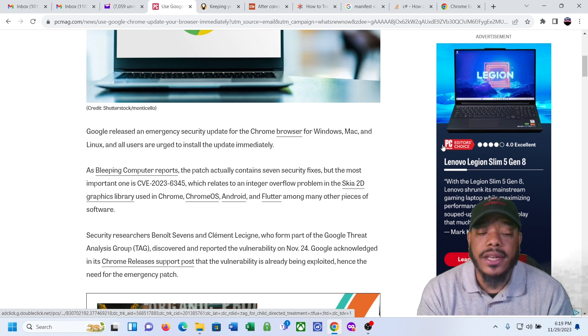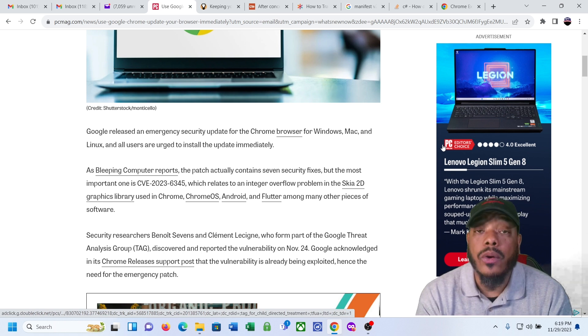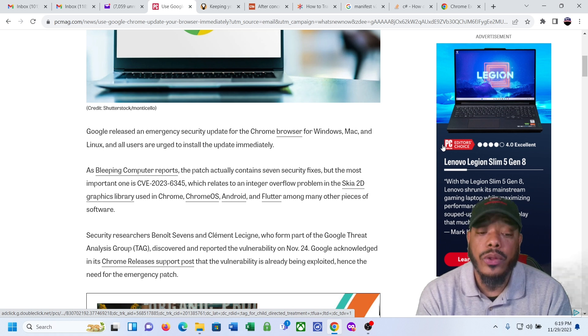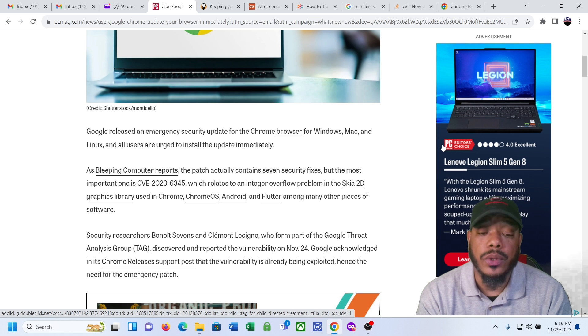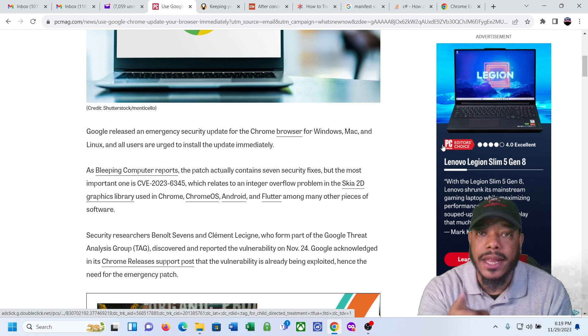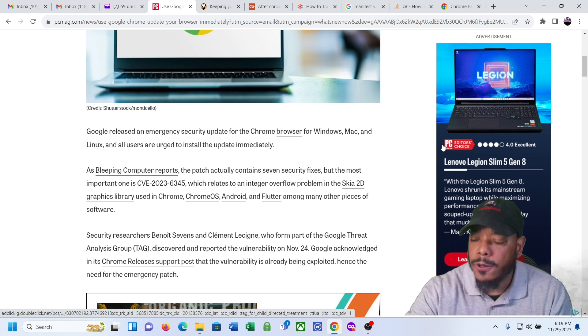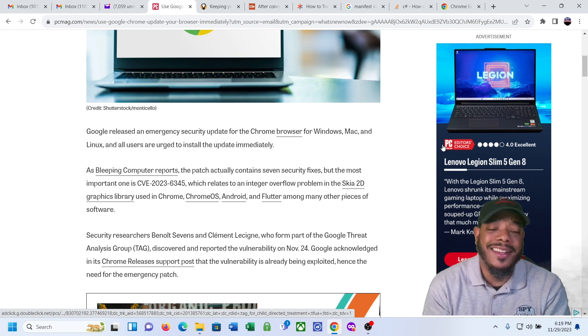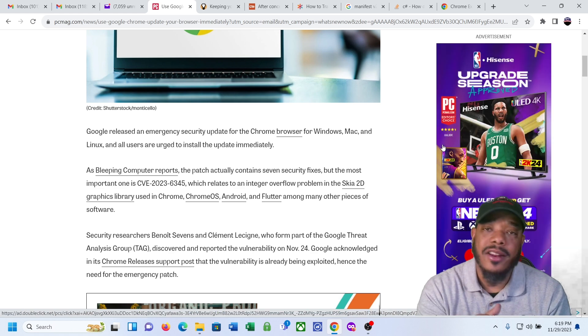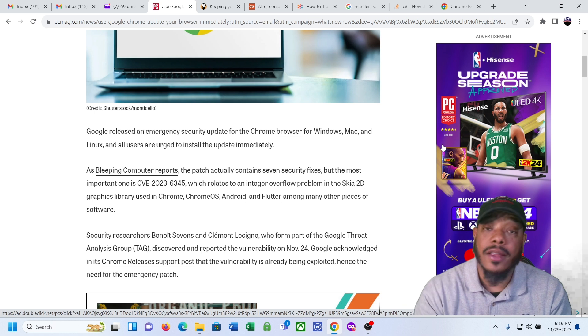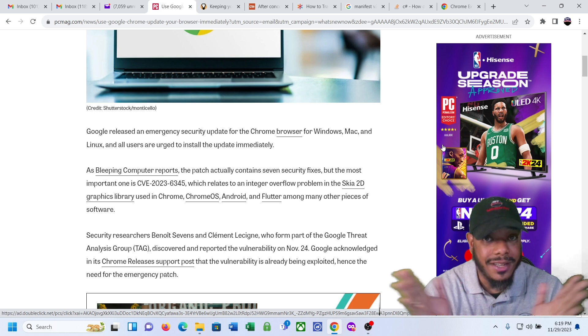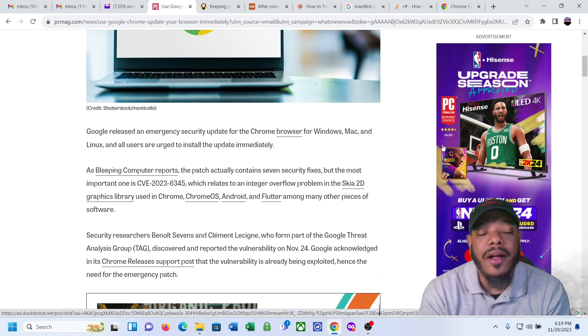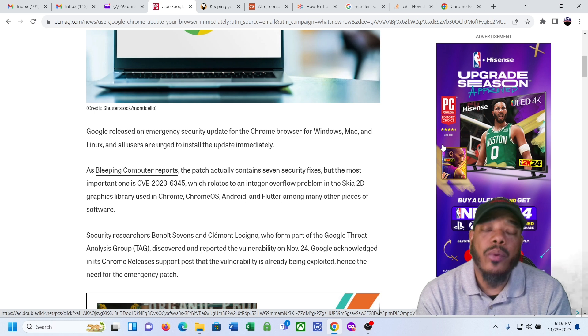Let's take a look at this article. So use Google Chrome? Update your browser immediately. Google just patched a zero-day vulnerability that's already been exploited by hackers. Google released an emergency security update for the Chrome browser for Windows, Mac, and Linux, and all users are urged to install the update immediately. Do it now. Don't wait.